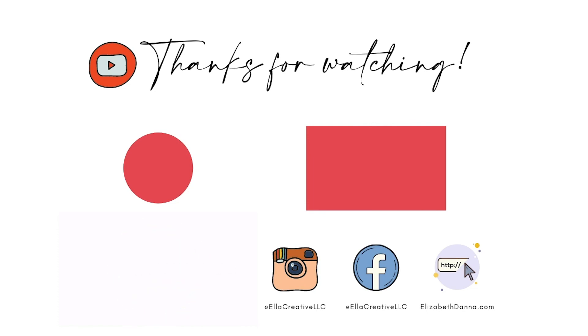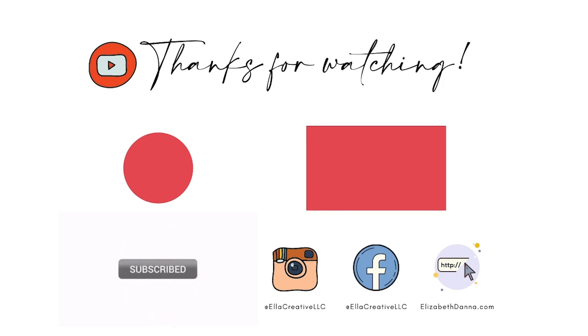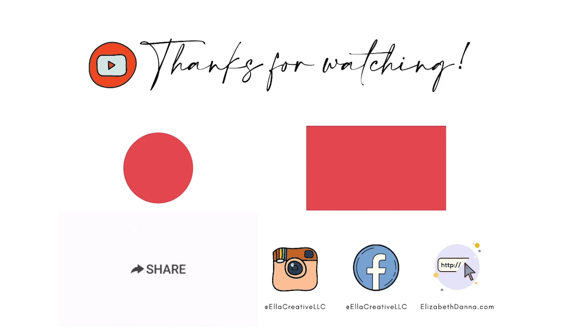I would love it if you gave this video a thumbs up, wrote a comment down below, and shared with your friends and family. I'll see you guys the following Friday for our next art tutorial. Until then, happy sketching! Bye!